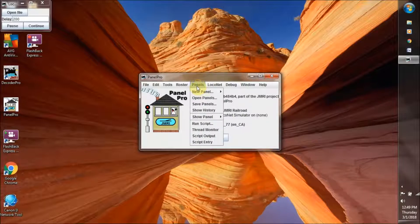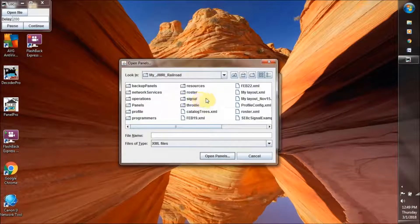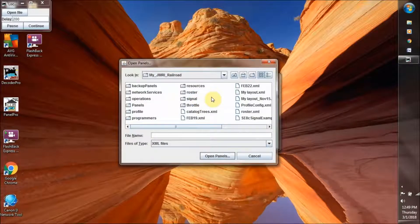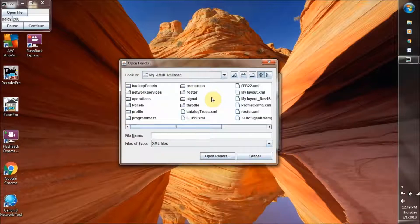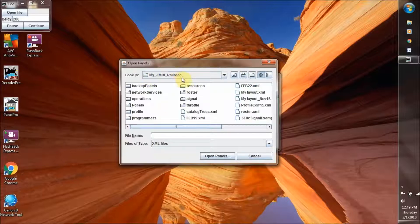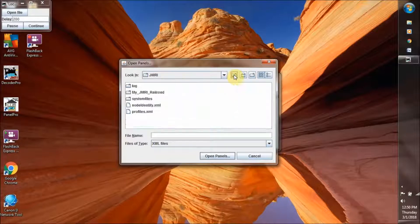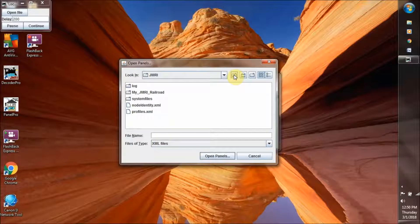The one that we're looking for, the layout file that we're looking for, JMRI on their help file, on their internet website, tells us that it is in the operations folder. So to find that, this defaults when you open it up to my JMRI Railroad. So we want to get out of that, and we go up.